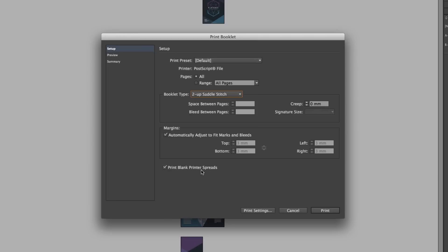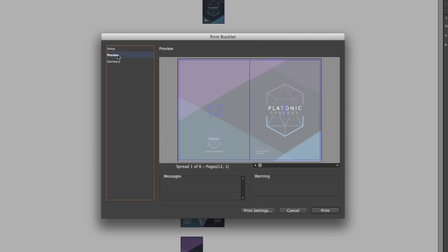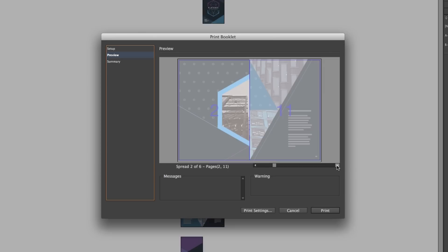Now if we come over to the left we can click preview. So here we can see the pagination that will be created upon print. Here we can see we have the cover on the right page 1 and the back on the left page 12. If we like we can scroll through this and take a look.